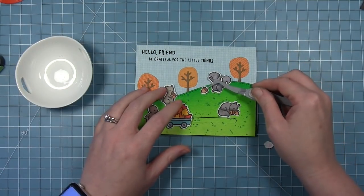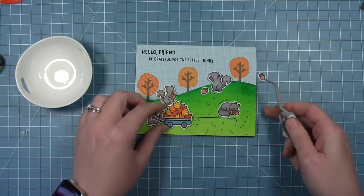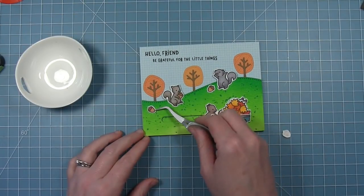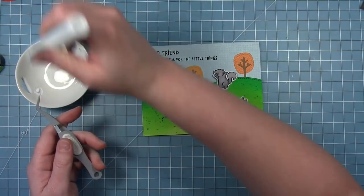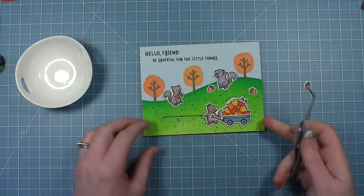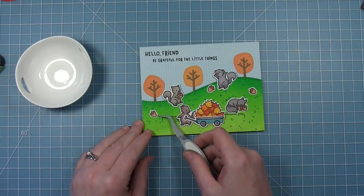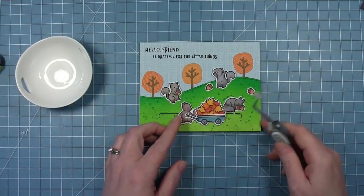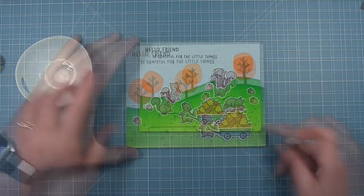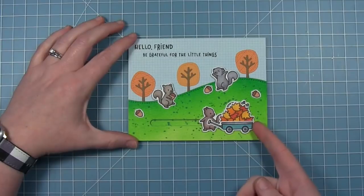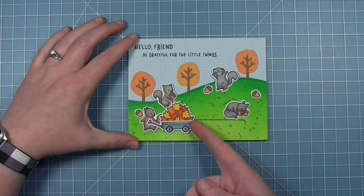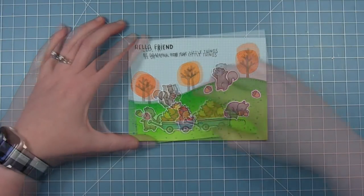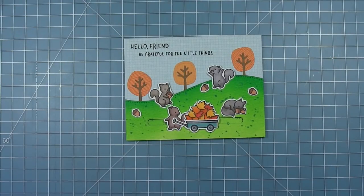I also colored and cut out a couple of the tiny acorns from this set and I'm spreading those around to fill in the card a little bit. Here is my finished card. I think it's super cute when that little squirrel pulls the wagon away, we reveal his sleeping friend that's been hiding.